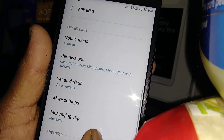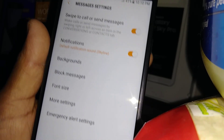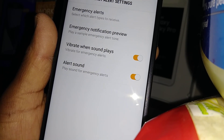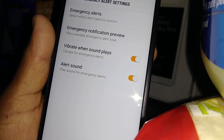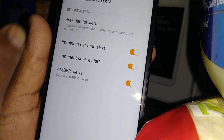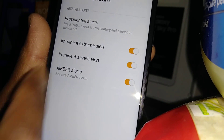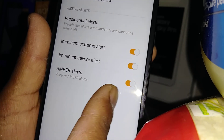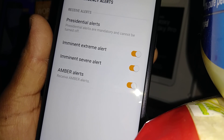Now scroll down and find More Settings, then open Emergency Alert Settings. Open Emergency Alerts and Amber Alerts is right here. When this is on, you are able to receive Amber Alerts.